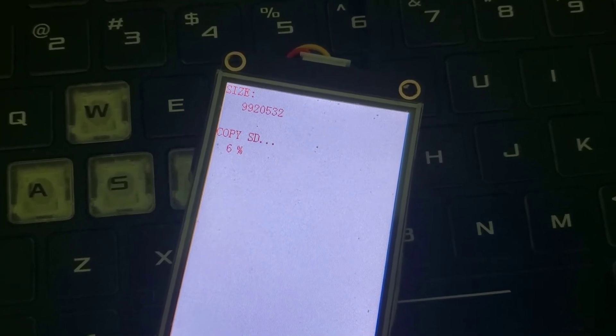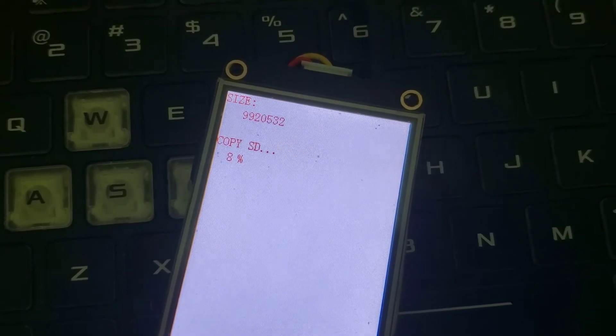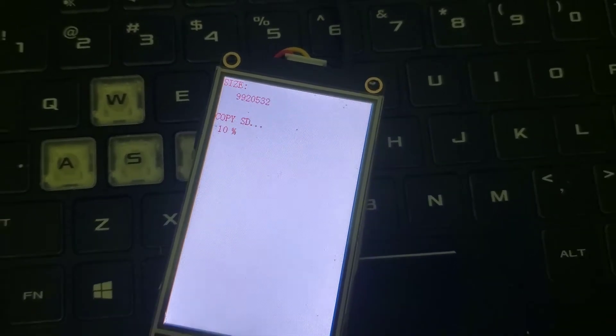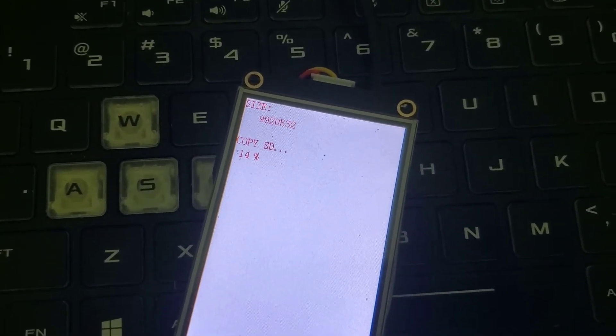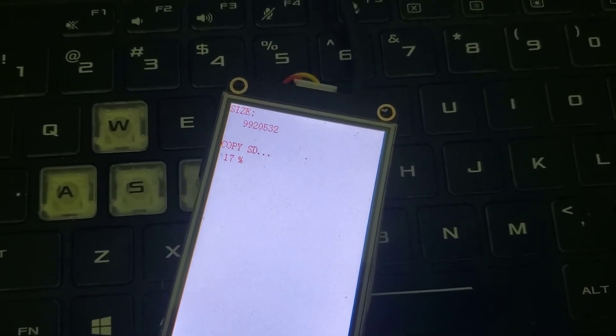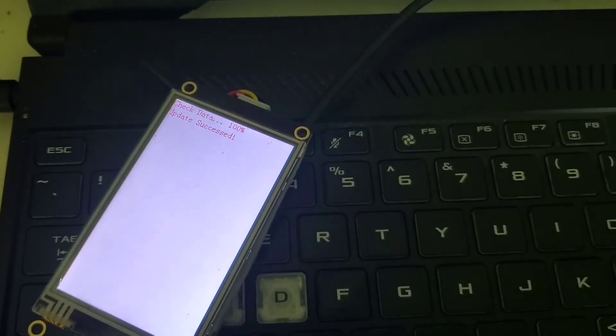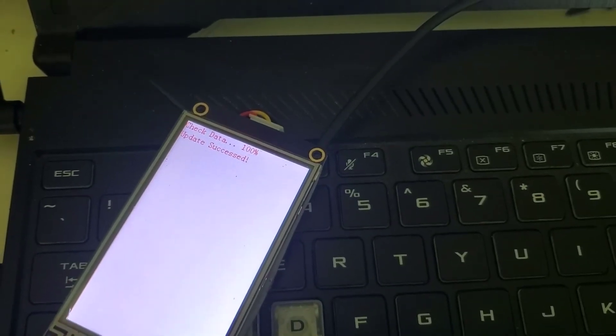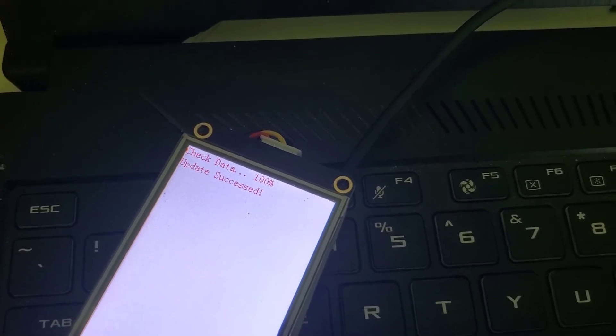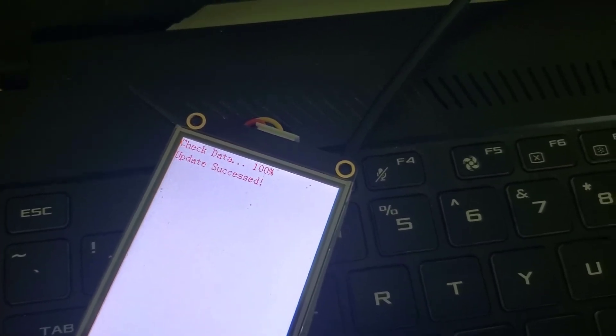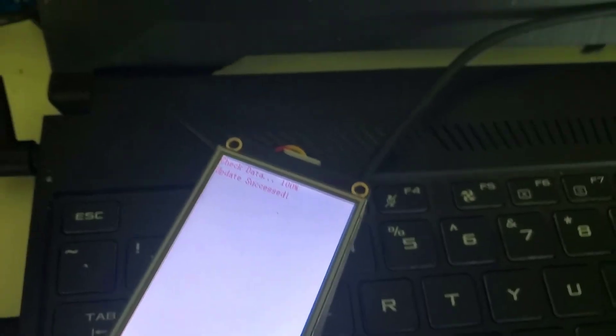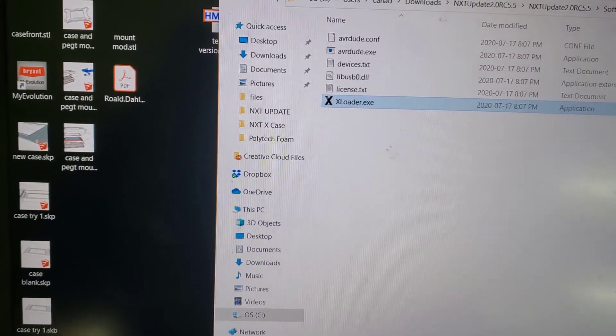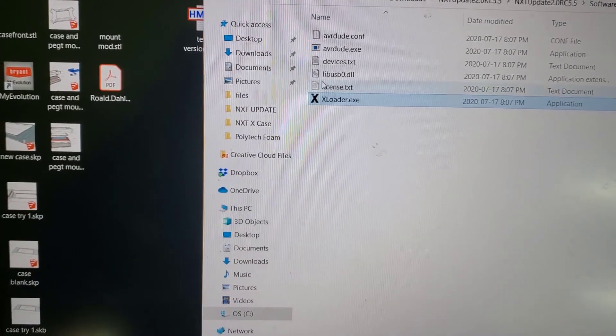This takes a couple of minutes usually. I'm not going to make you watch the entire 100% because it's kind of ridiculous. Once the upload is complete, it's going to say check data 100%, update success. Then it's at this point that you want to go to the package that you unzipped and you want to go into the xloader, into the program folder.